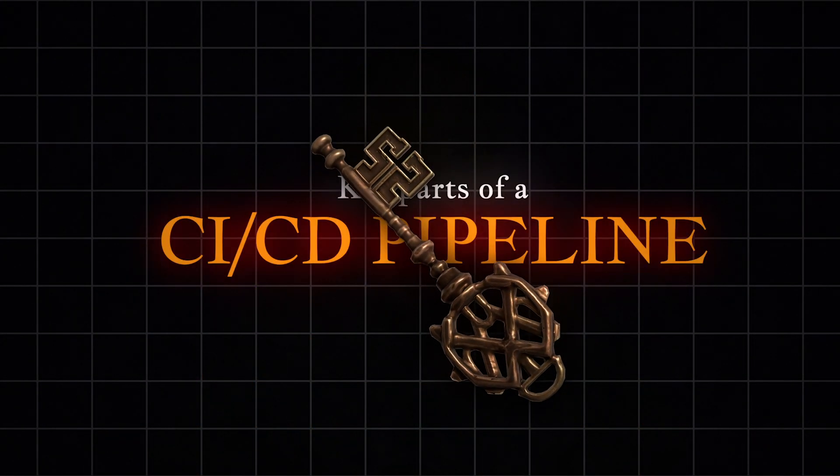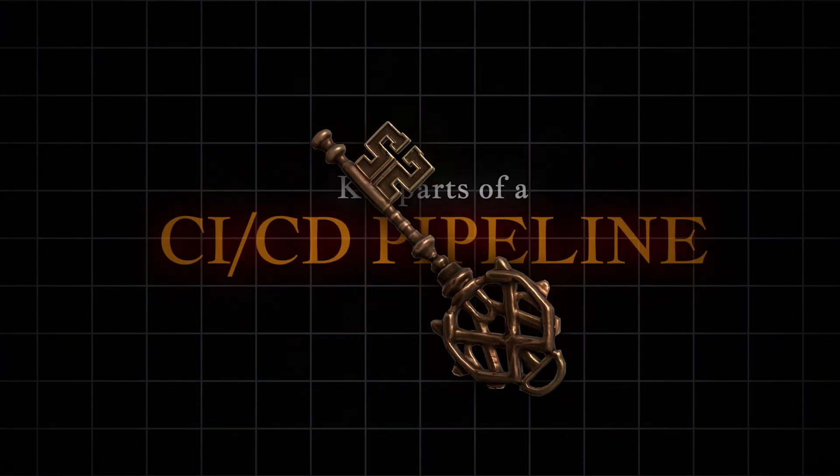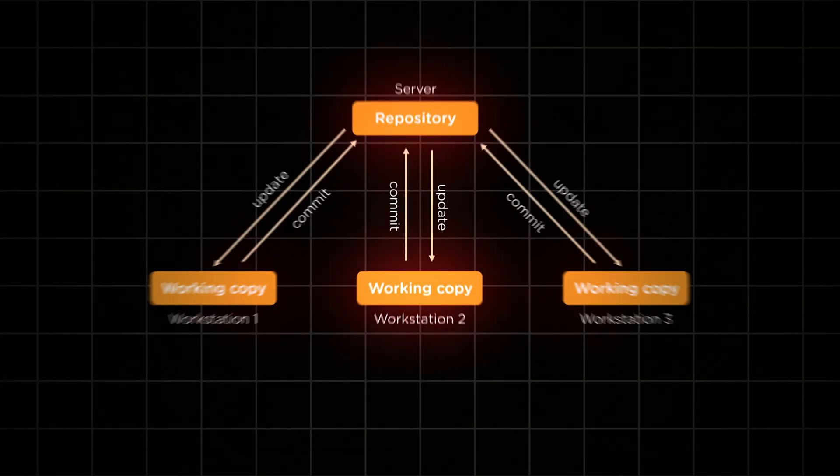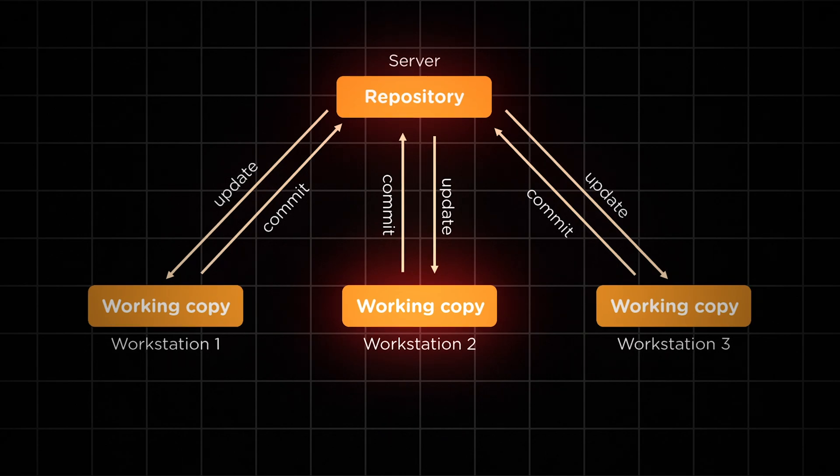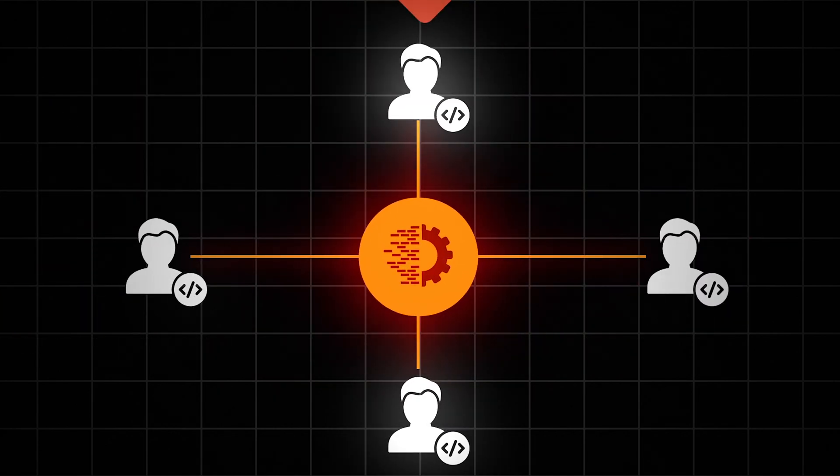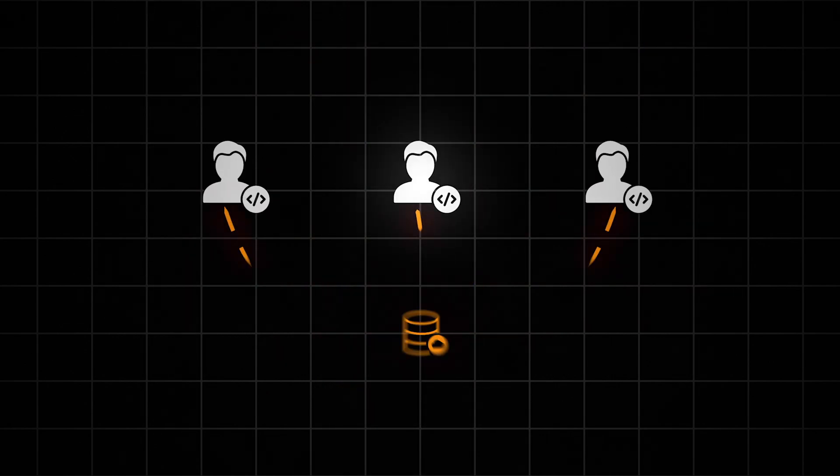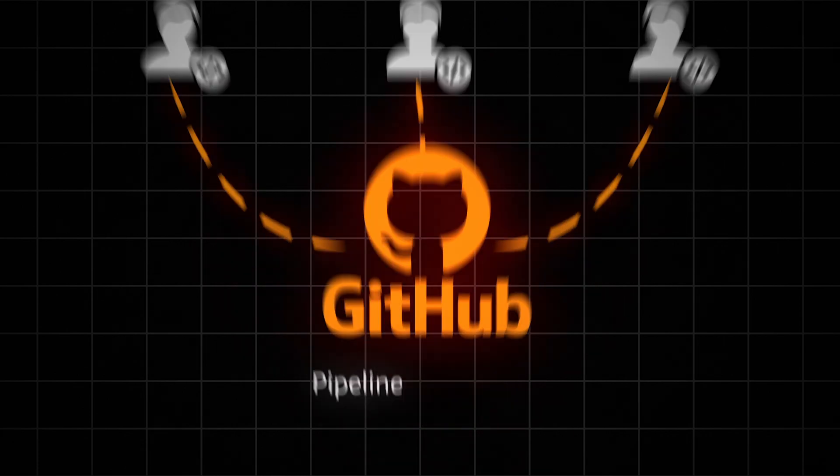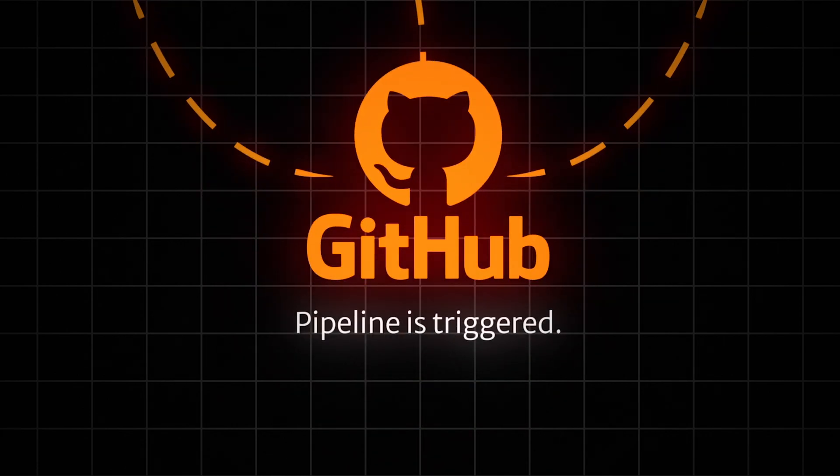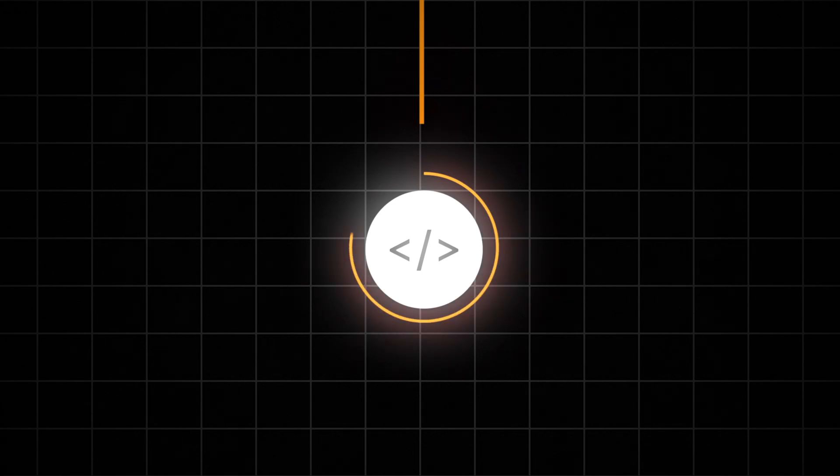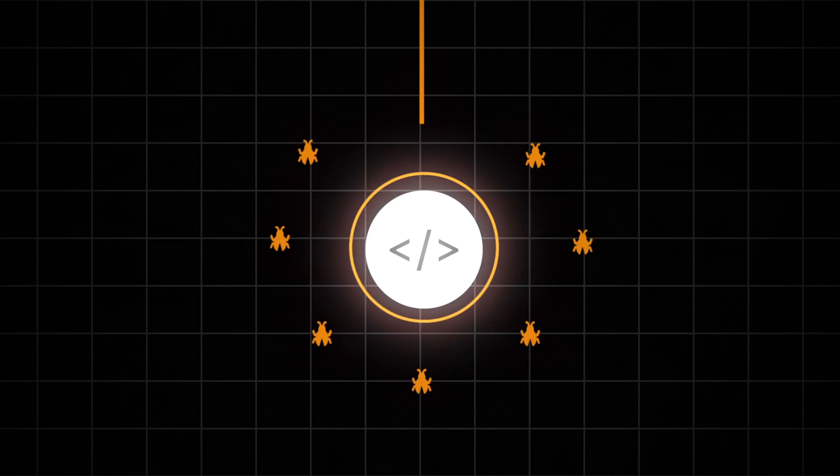Let's break down the key parts of a CI/CD pipeline. Everything starts with version control, like Git. It lets teams collaborate and track code changes. In a CI/CD setup, all code changes are pushed to a central repository, like GitHub, where the pipeline is triggered. After merging code, automated tests are run to catch any issues. These tests—unit, integration, and end-to-end—help ensure the new code works without breaking anything.